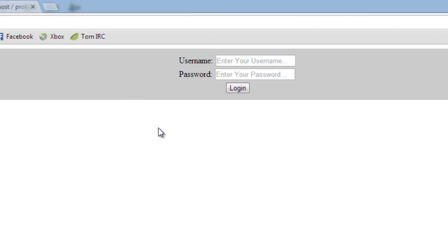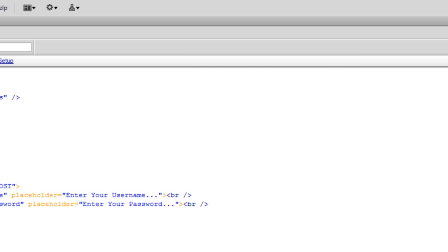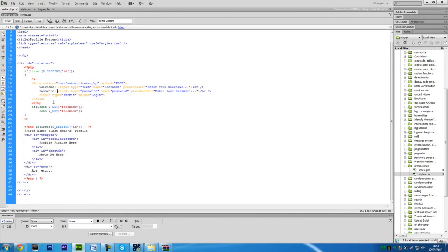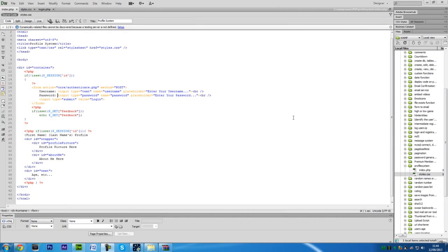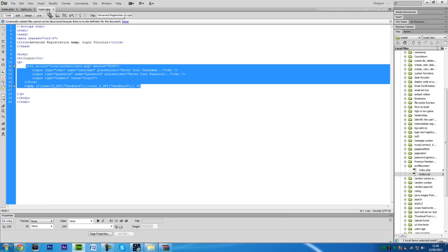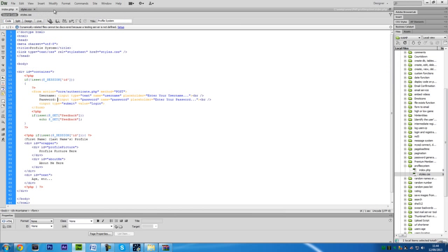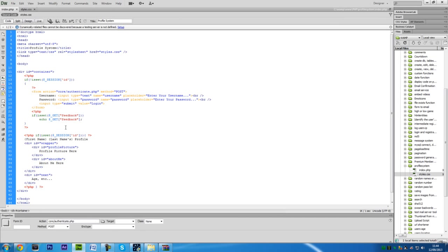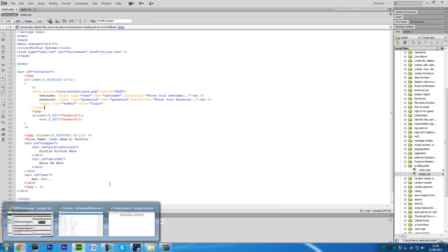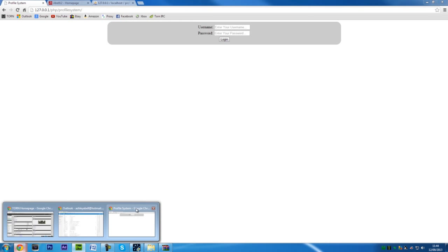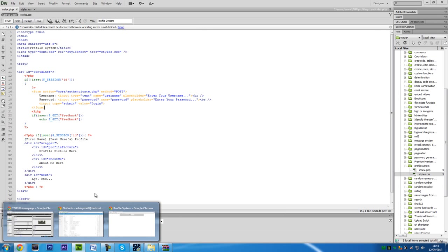We can then put in username something like this, password, refresh. There we go, username, password, and we can log in there. What I'll do is just leave the registration and just enter some details into the database manually because this is a profile system and not really a registration and login. So I'm assuming you've already got some kind of login and registration code set up ready and working.